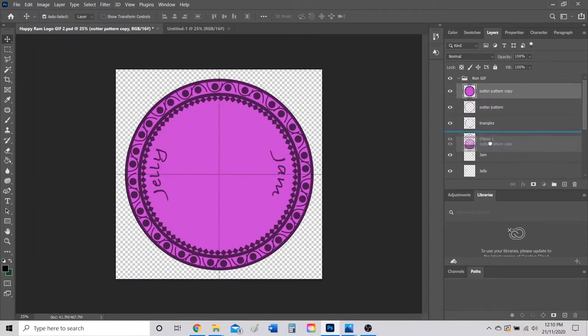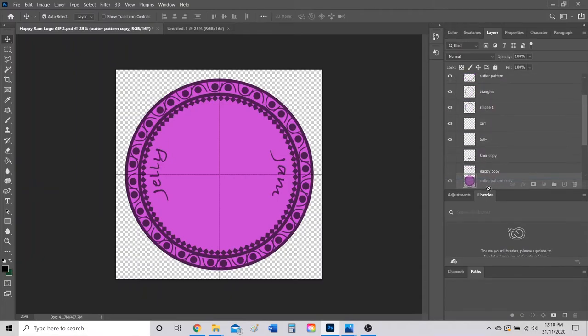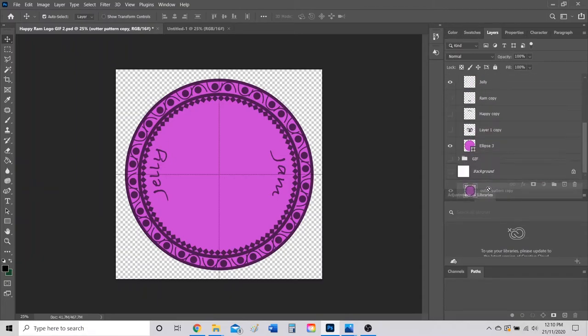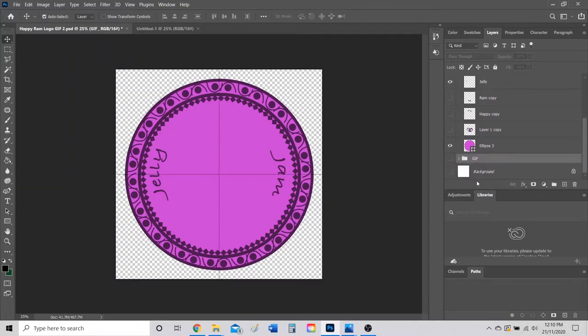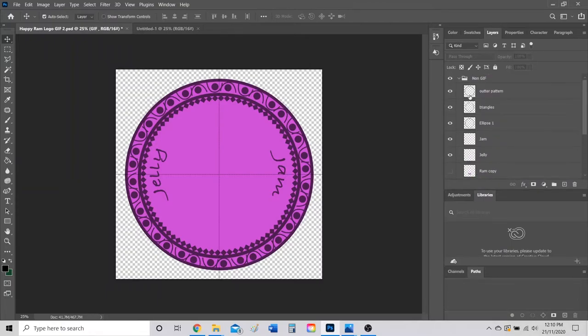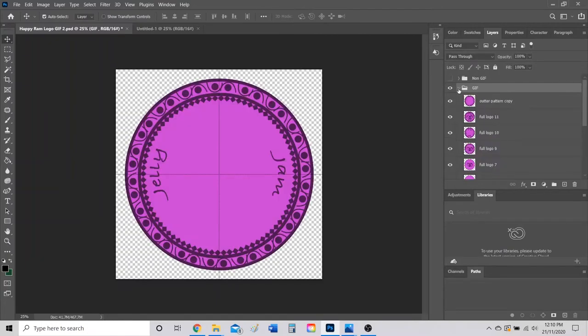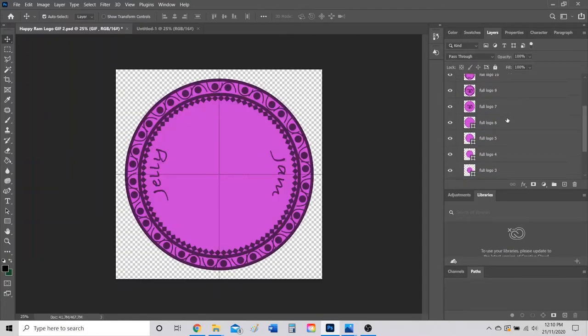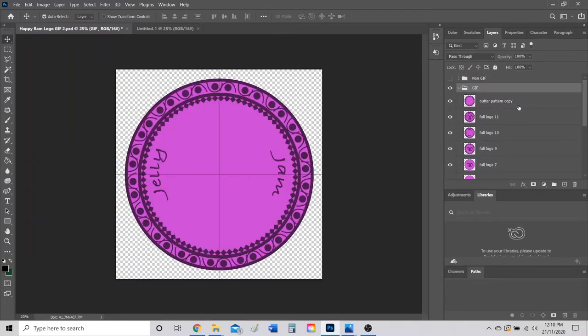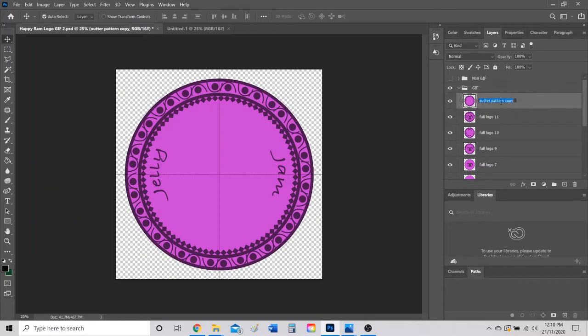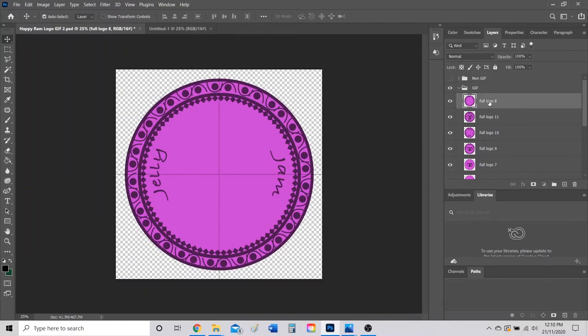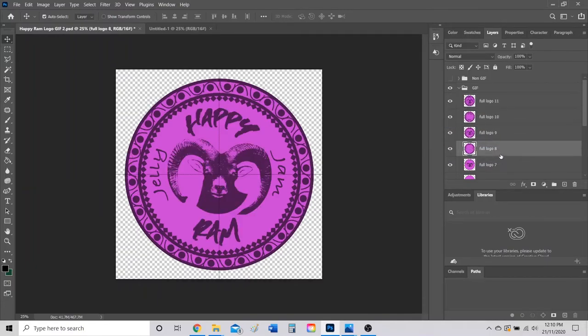Now I have this frame and I'm just going to click and drag this frame to my GIF folder like so. Let's collapse my non-GIF folder, make it invisible, and let's turn my other one on. I'm going to call it Full Logo 8, and then I'm going to drag that in between nine and seven.